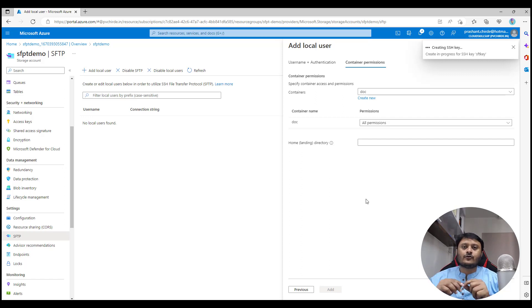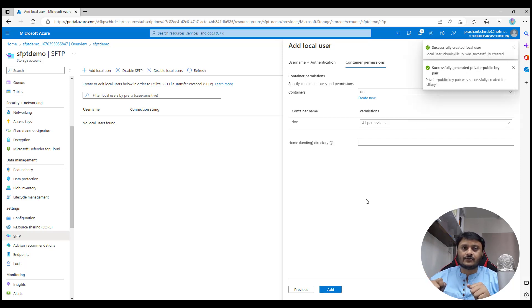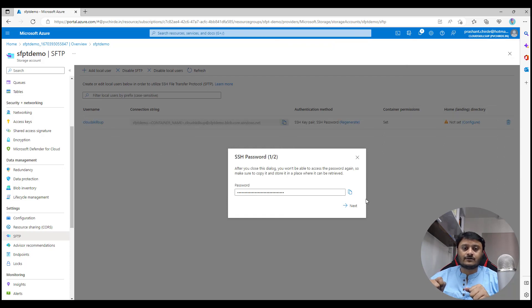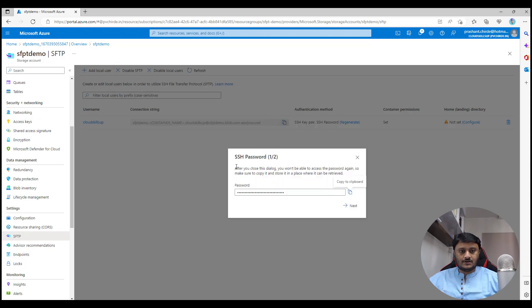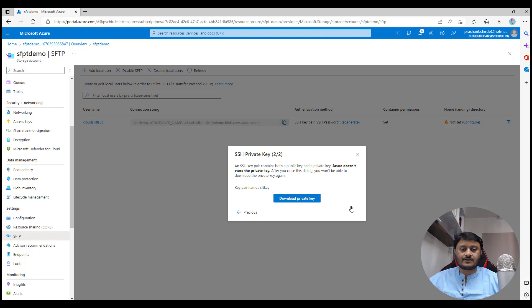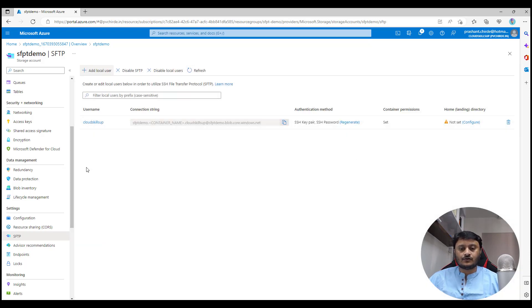Click Add. It will give you the option to save the password and key — make sure you do this because it's a one-time activity. Copy the password and save it in Notepad. Click Next to get the option to download your private key. Download it so you can use it to establish connections. For this demo I'll use the password method, but this is where you download the key pair.